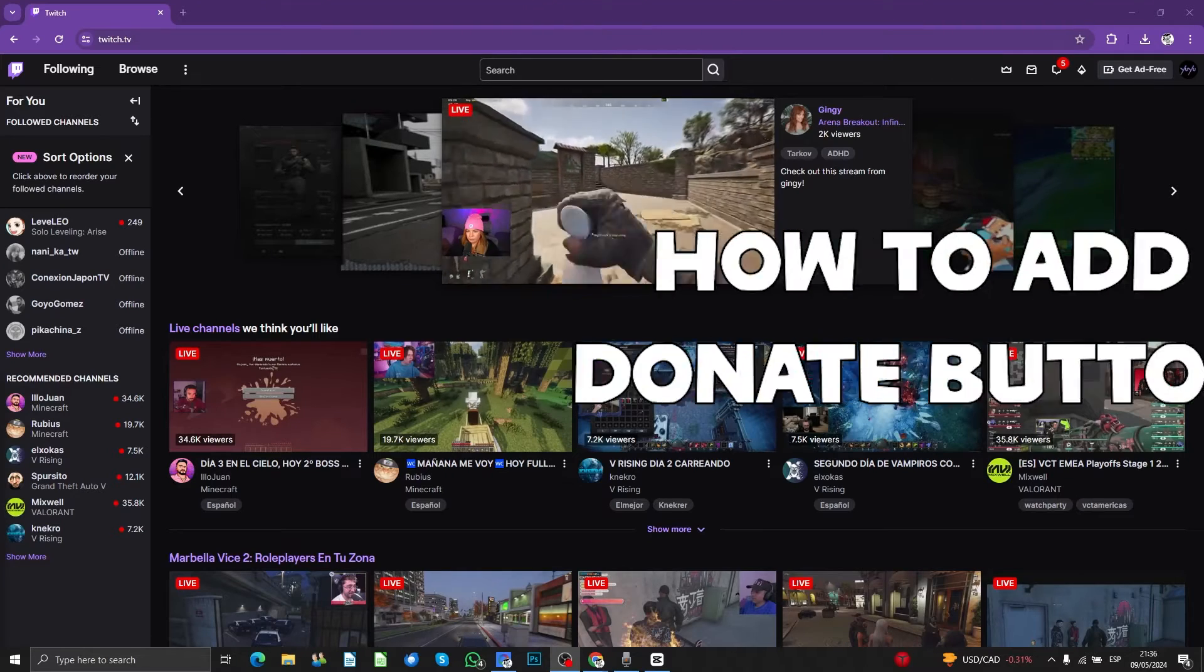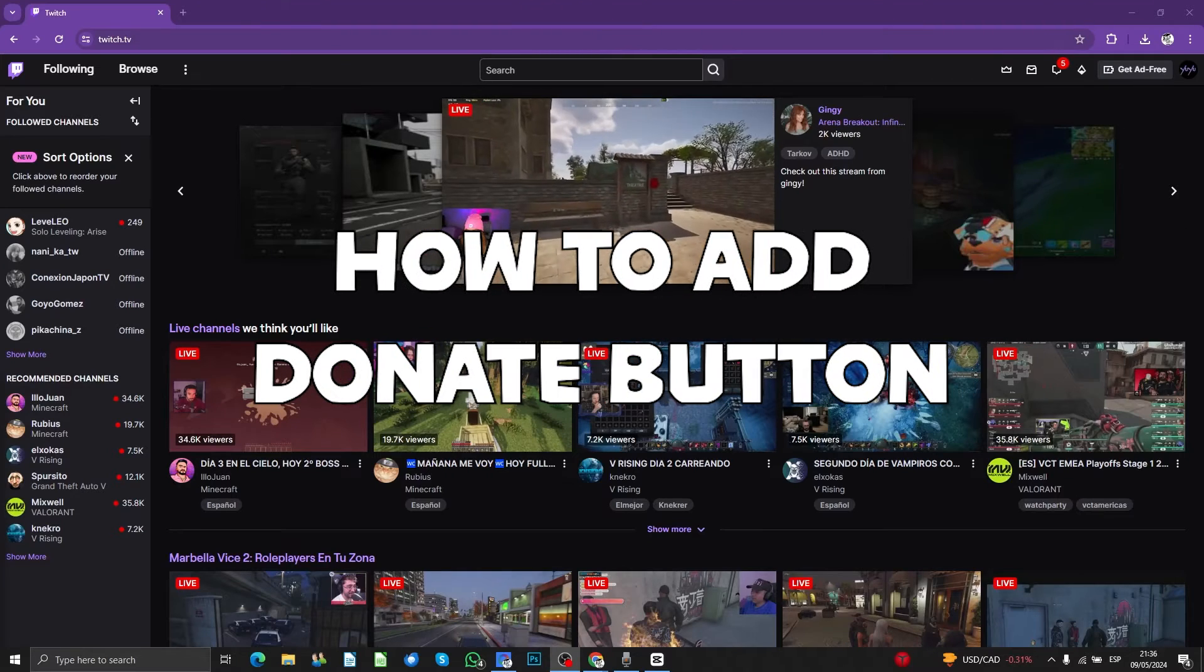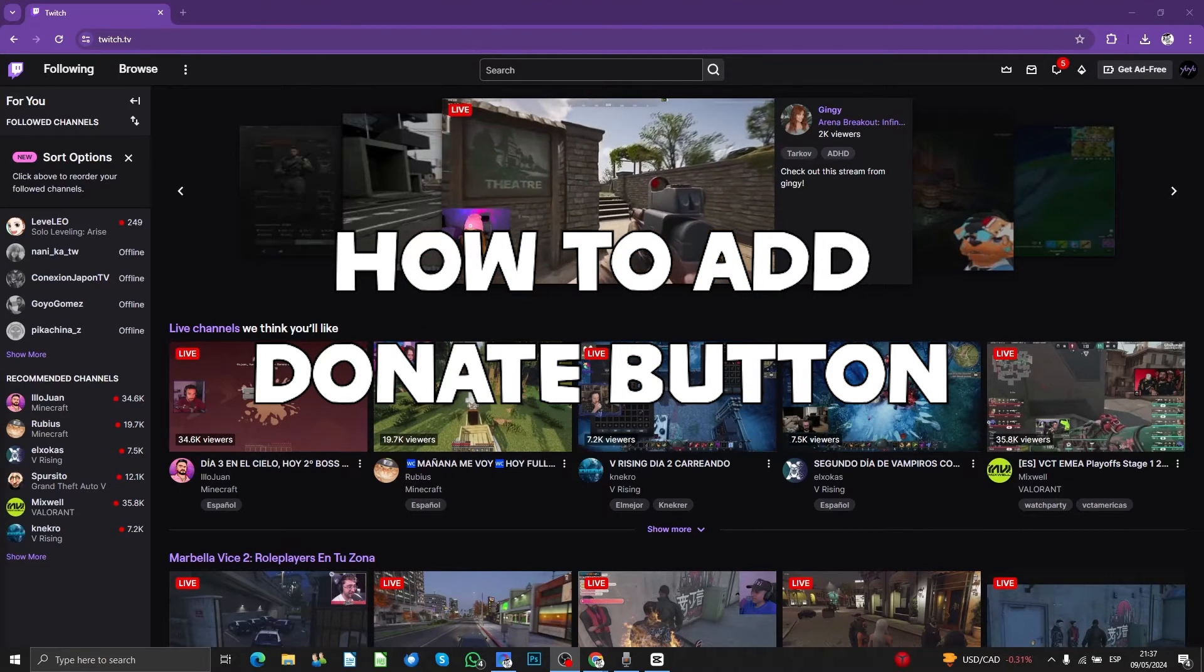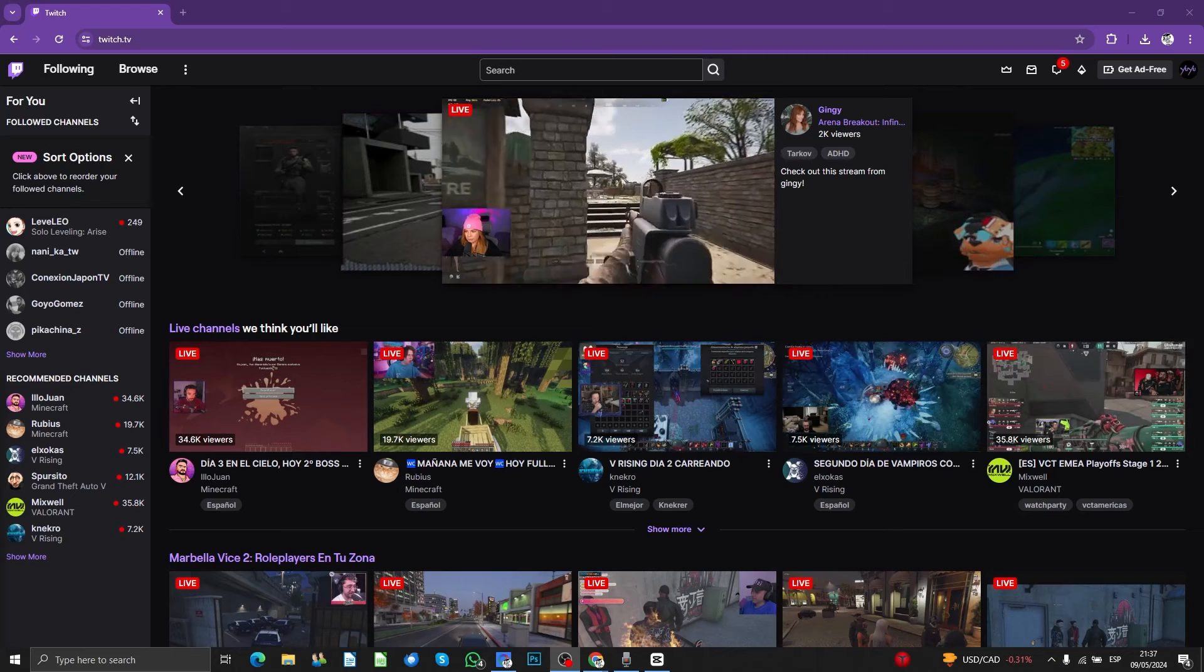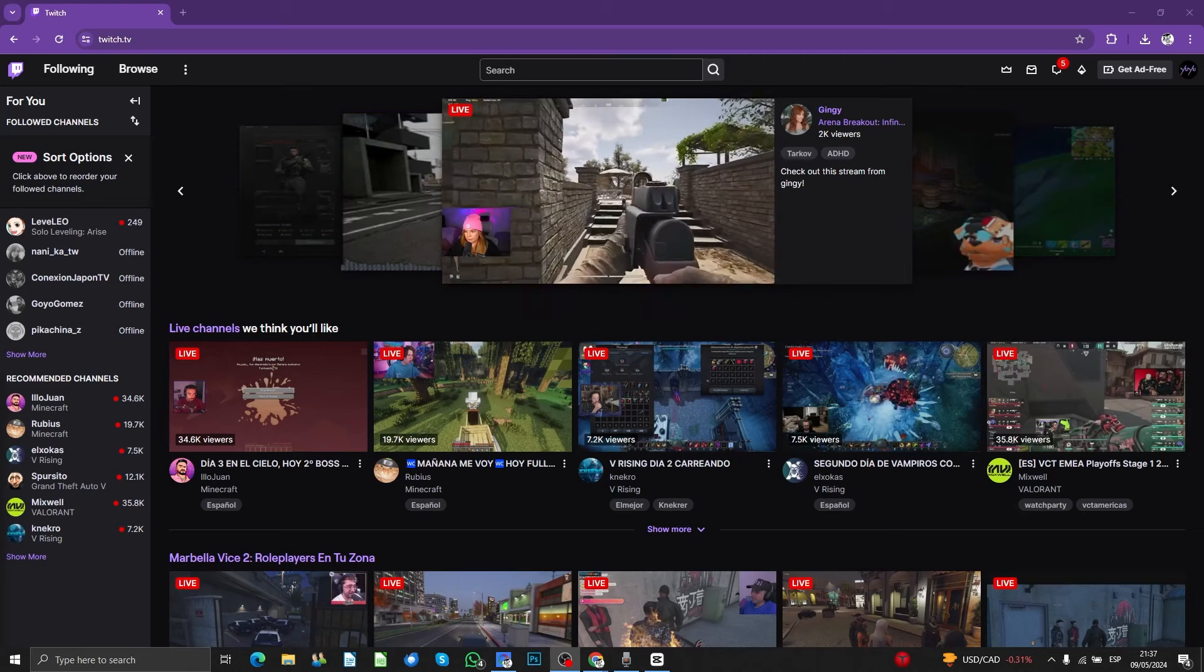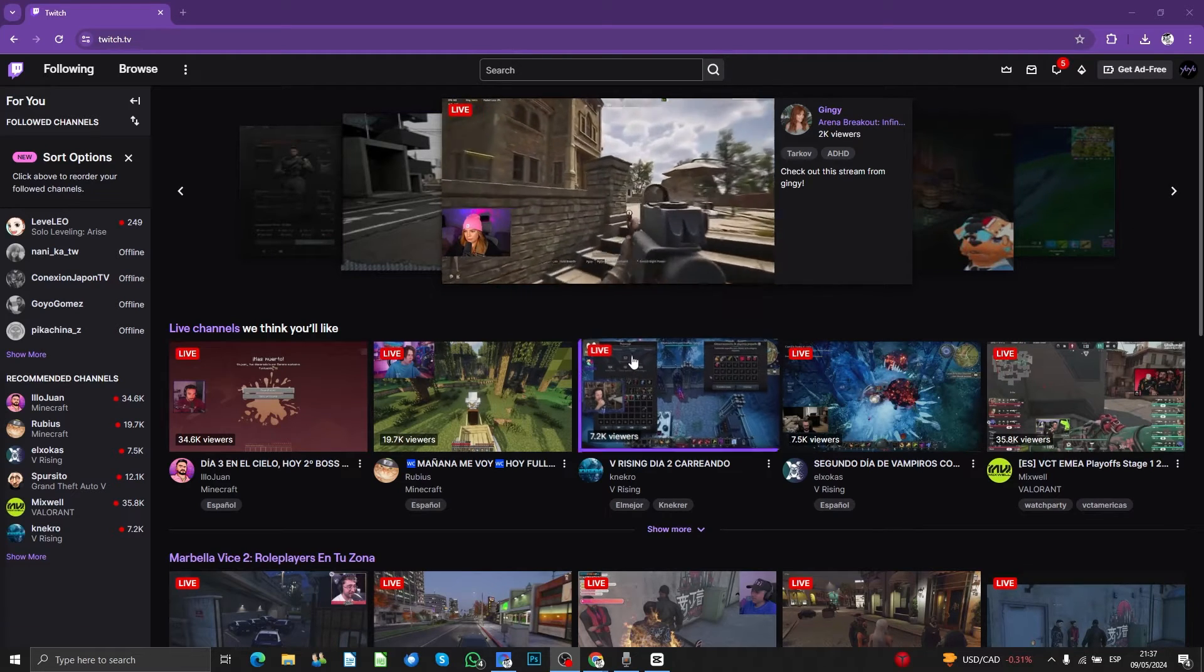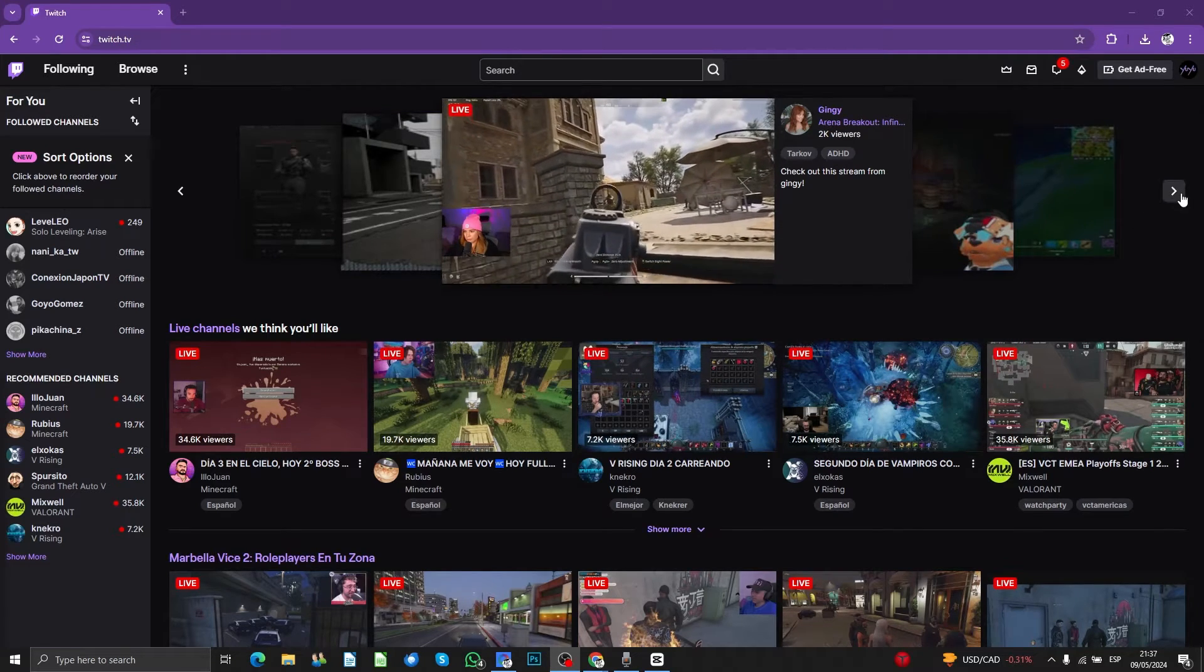Guys, in this video tutorial, I'm going to show you how you can create a button by Streamlabs in order to receive donations into your Twitch channel.